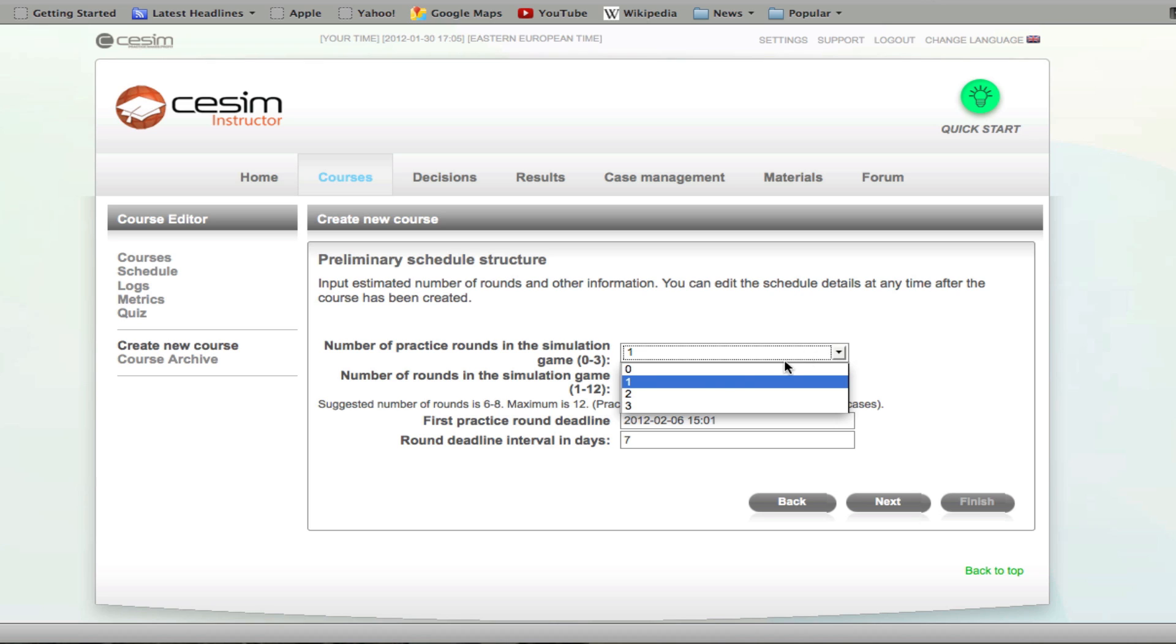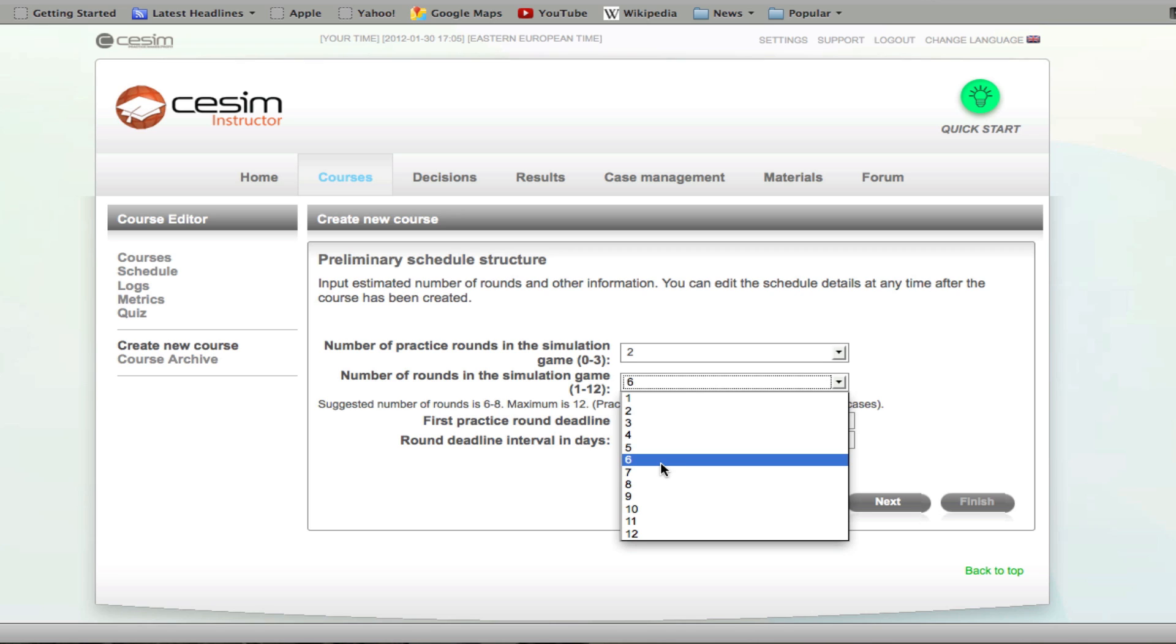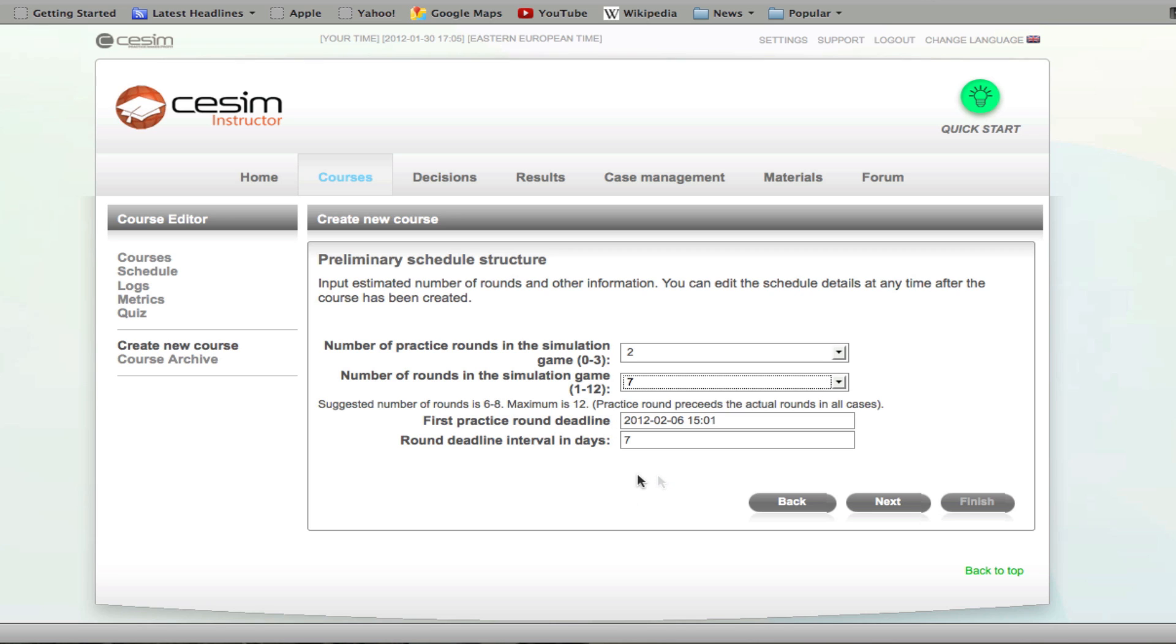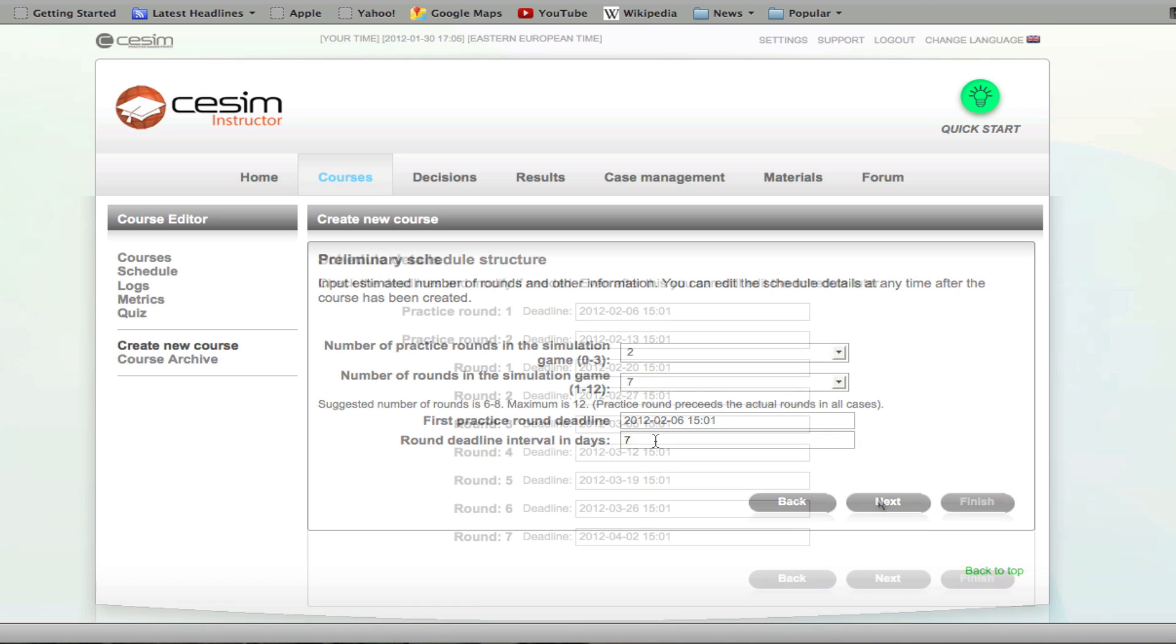The number of actual rounds in the simulation games can be up to 12. The next step allows you to set the first practice round deadline. After which, if you have a schedule that is fairly regular, you can set the round deadline interval in days. Remember, you can change any of these later in the game.